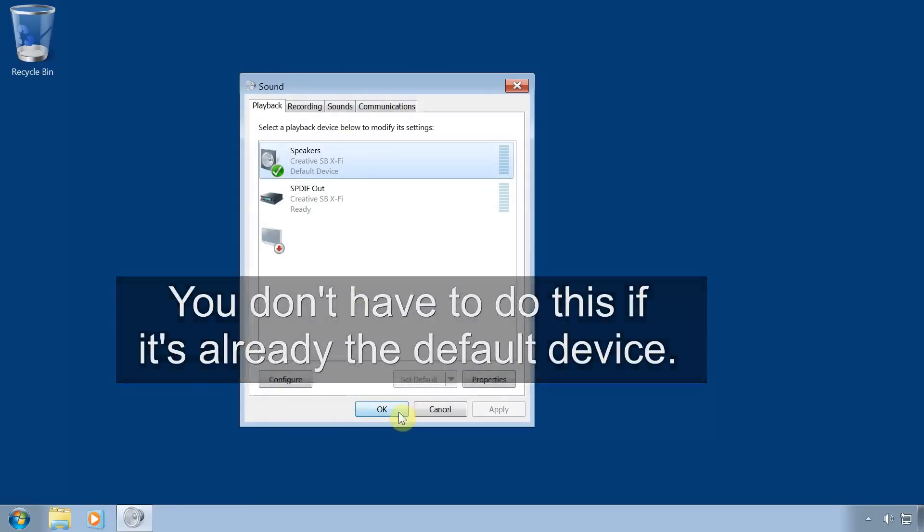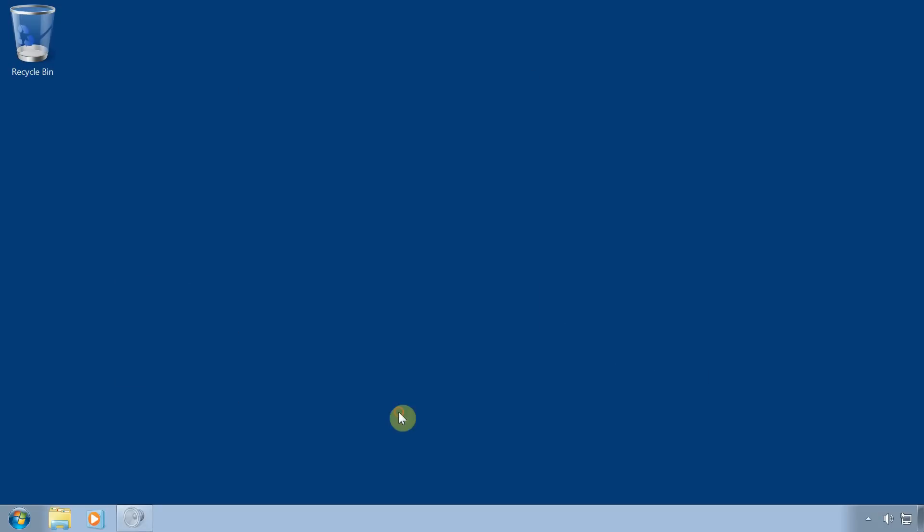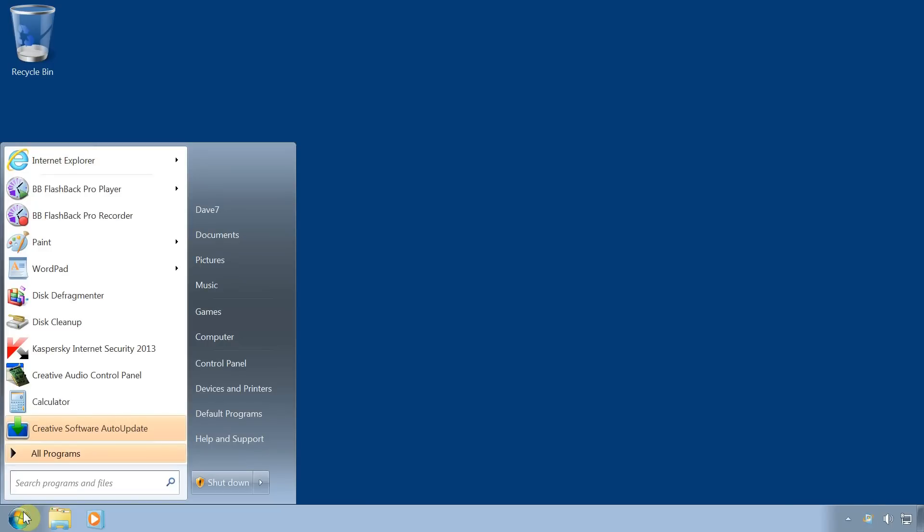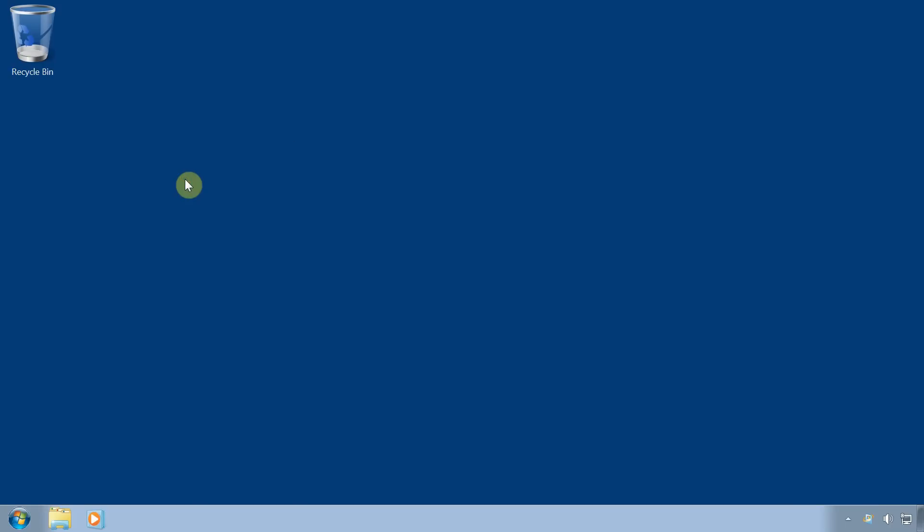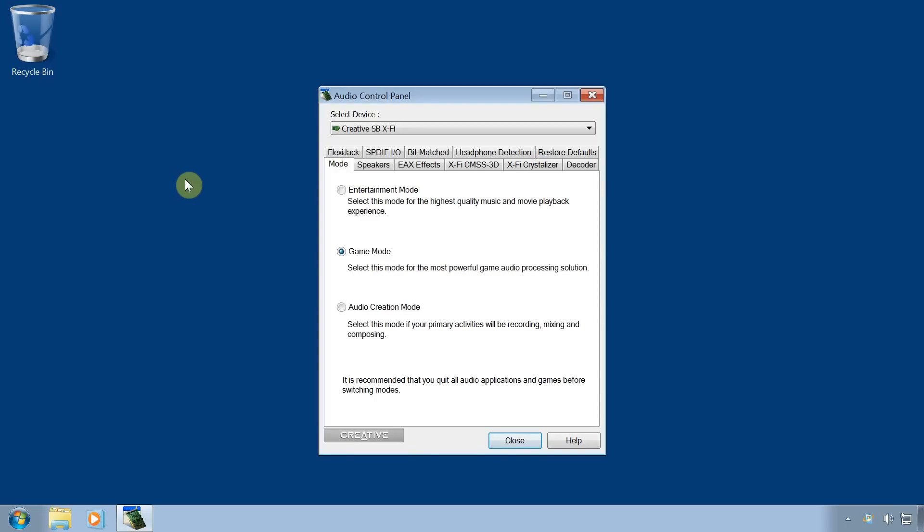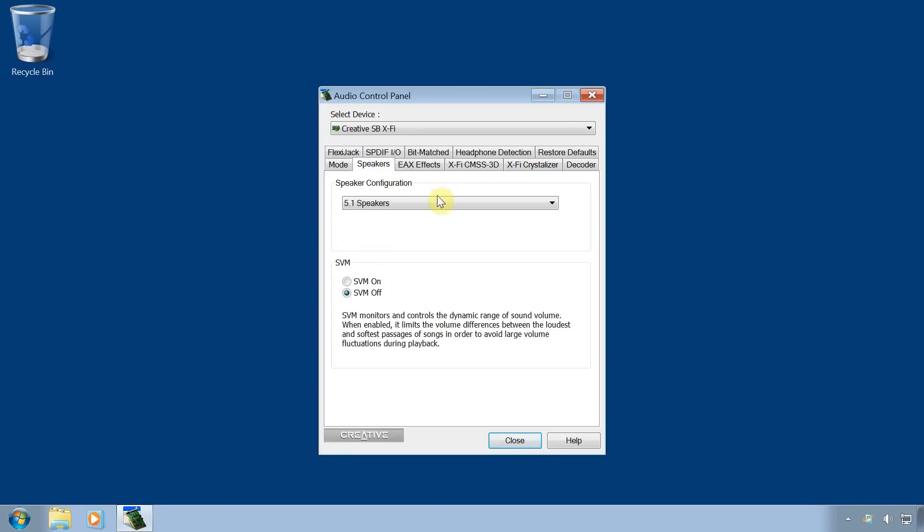The last thing to do is to spend a minute or two setting up the sound card software. You can normally find this by clicking on start then typing in the name of your sound card manufacturer. Mine's a Creative sound card so I'll type that in and click on Creative audio control panel. Now your software might look very different to mine but however yours looks, the main thing you want to do is to set the software to the correct number of speakers that you have. I have two speakers so I'll set mine to two or 2.1 speakers.